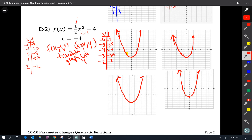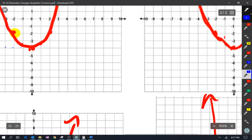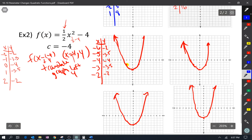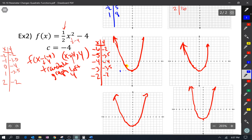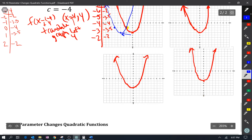Every point moves four units to the left. The new graph is that same parabola translated left 4.